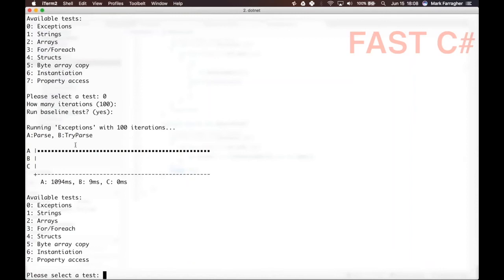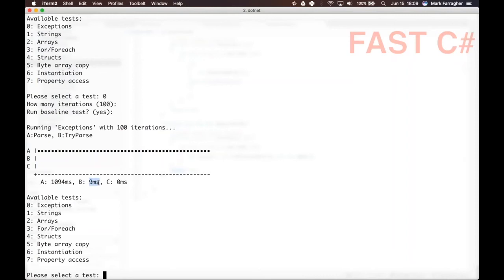Here you go. You can see that the slowdown of an exception in int.Parse is massive. We're looking at an execution time of 1.094 seconds for the Parse function, and the TryParse is 9 milliseconds. This is a massive difference in performance, and keep in mind only nine percent of the numbers were invalid. So if you have a much higher failure rate in your data, much higher number of invalid fields in your data...